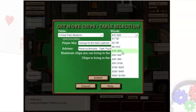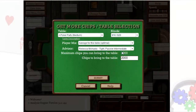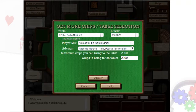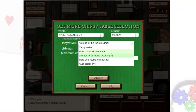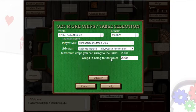This does not affect the difficulty of your opponents. You can use the Player Mix drop-down to determine what kinds of opponents you want to play against, making them either more passive or more aggressive if you desire.